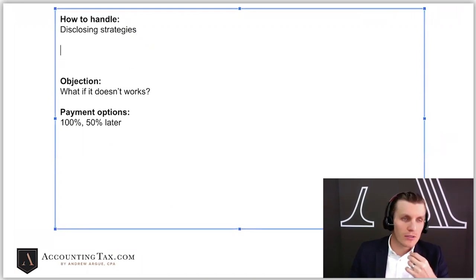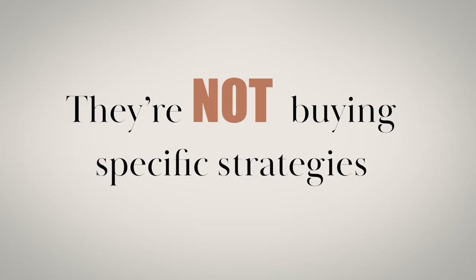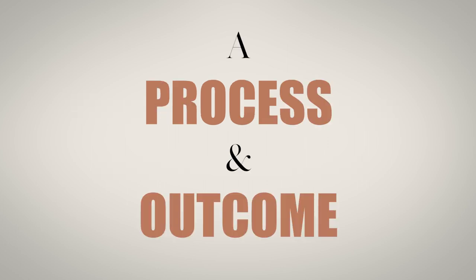When you have these calls, what you've got to think about is they're not buying specific strategies. What they're buying is a process.